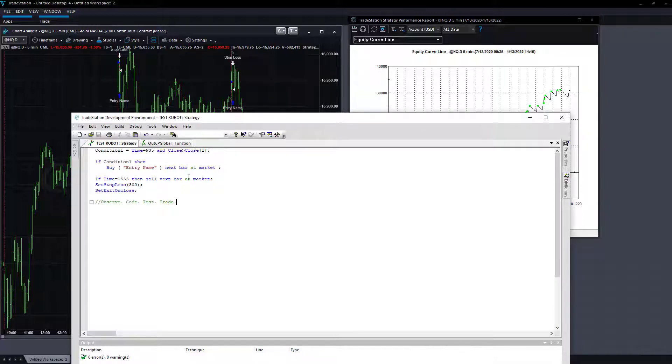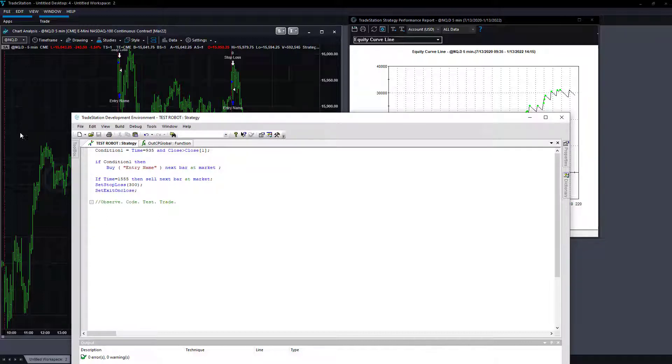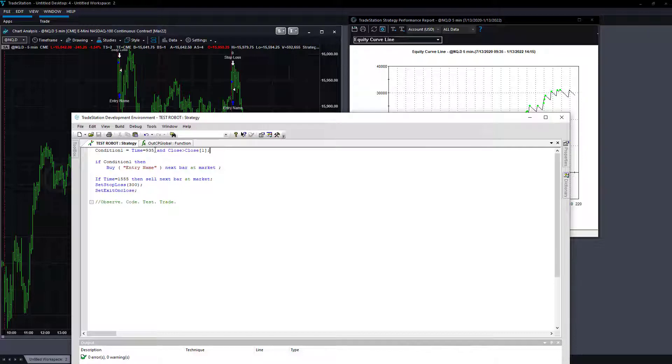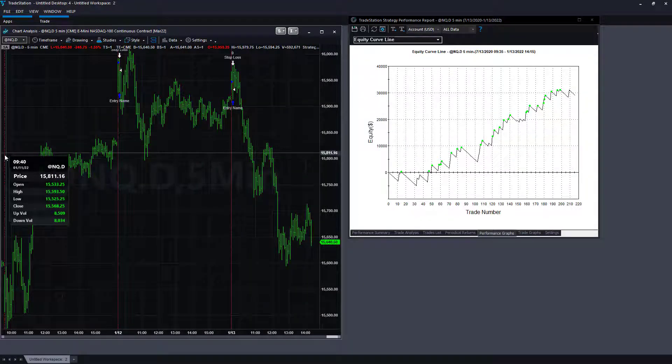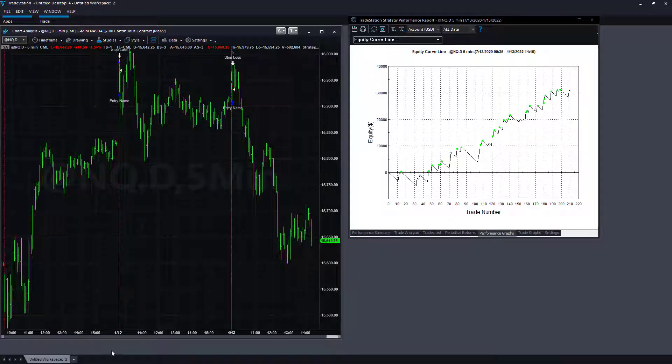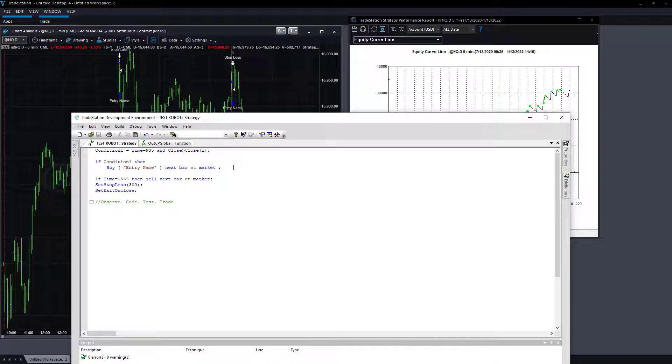Here is the robot automated trading system we developed. The rules are: if the time is equal to 935 and the close is greater than the close of one bar ago. So this is on Eastern Standard Time. 935 is the end of the first trading bar. And if after five minutes of trading the close is greater than the previous day's close, then you just buy it at the market. So if condition one, then buy next bar at market.